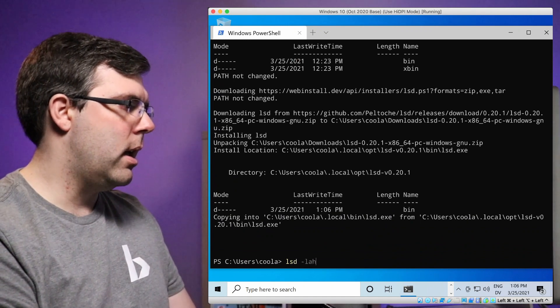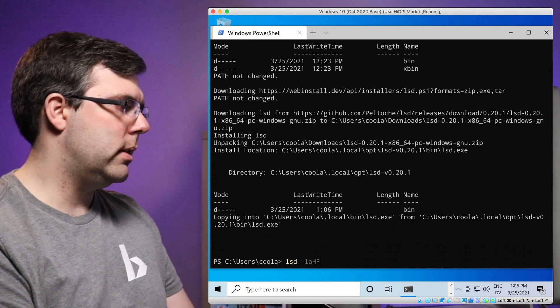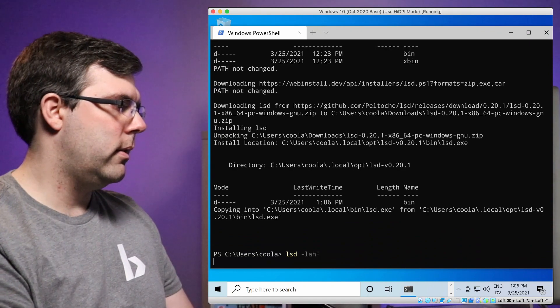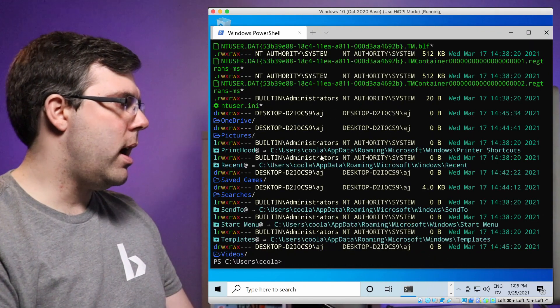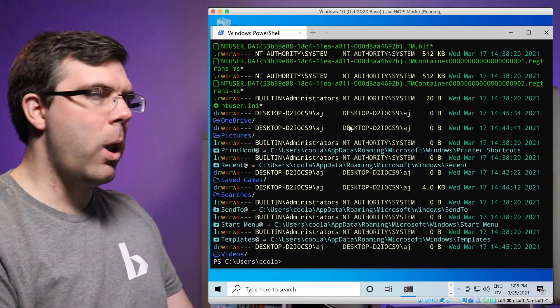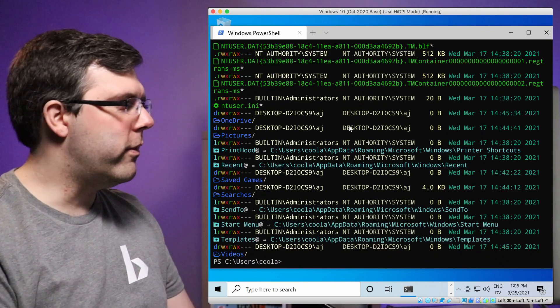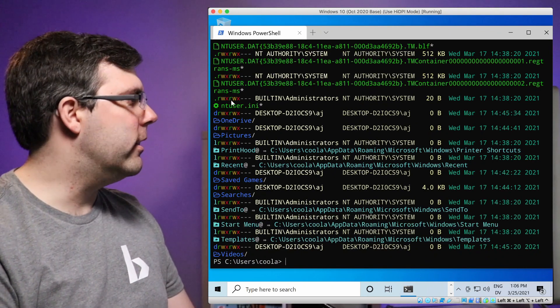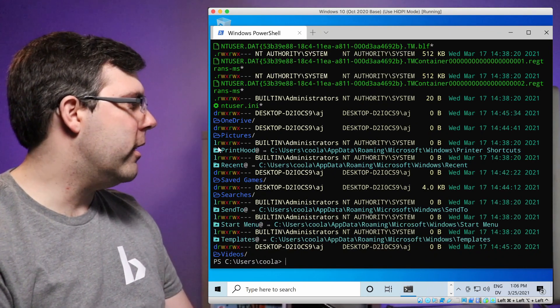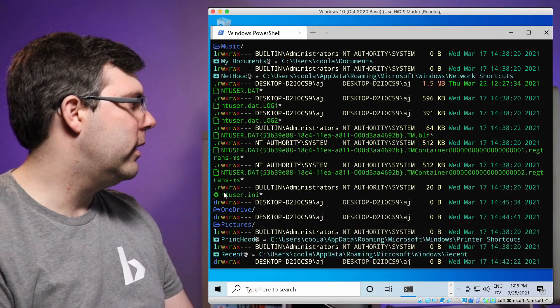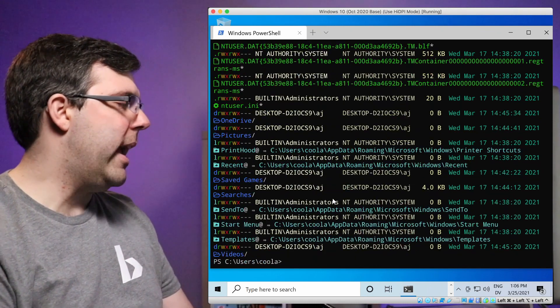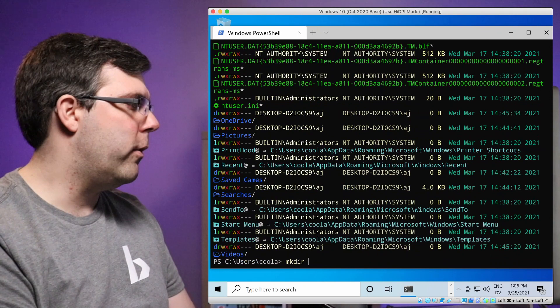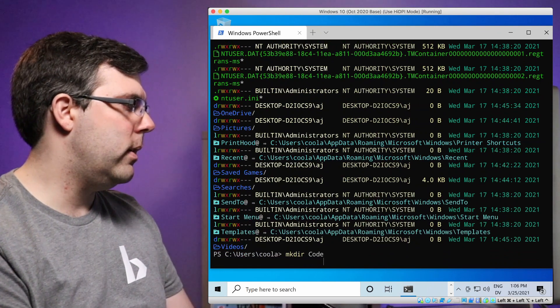So now if I type lsd, is that how I do it? No, like this. Fingers crossed. Oh, looky there. We've got icons, ladies and gents. So we've got the gear icon, the folder icon, some other stuff here. I'm just going to go ahead and create a folder called code. Can I do that? Yeah, I can do that on Windows.